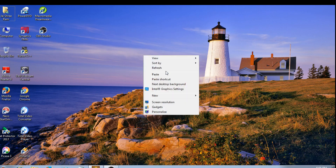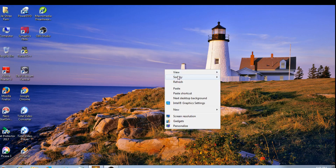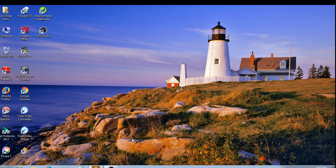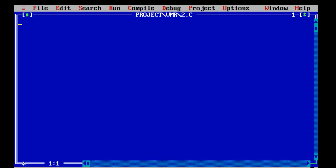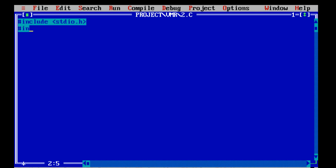Hi friends, today we will see how to get two values and the division of the values in Turbo C. First we will write include stdio.h, then include conio.h.